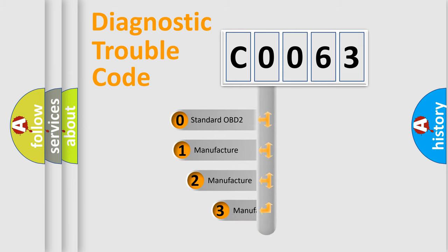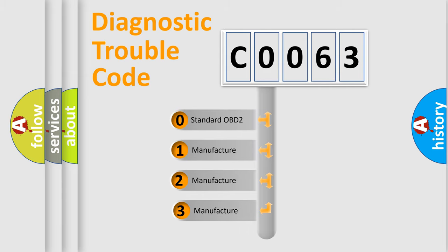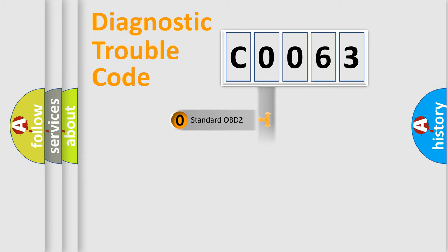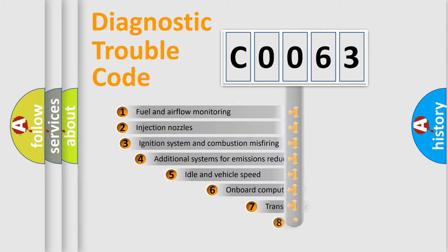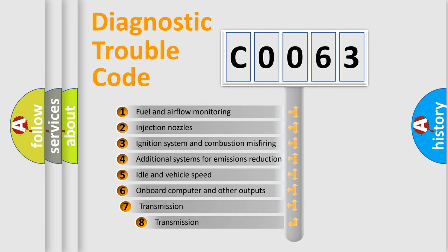If the second character is expressed as zero, it is a standardized error. In the case of numbers 1, 2, or 3, it is a more prestigious expression of the car-specific error. The third character specifies a subset of errors.